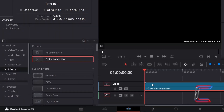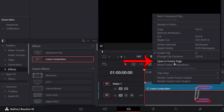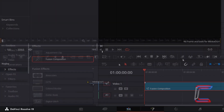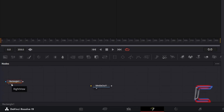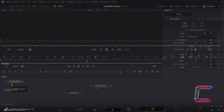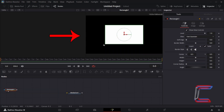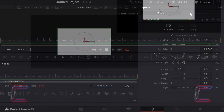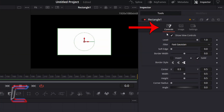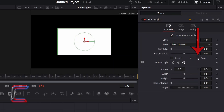Right click on your Fusion Composition clip and go to Open in Fusion Page. Inside your Fusion Nodes panel, select a rectangle shape. Select either the left or right view option underneath this new node to see a preview of your shape above the Fusion timeline. With your shape node selected, go to Inspector and underneath Controls, ensure that both Invert and Solid are unticked.